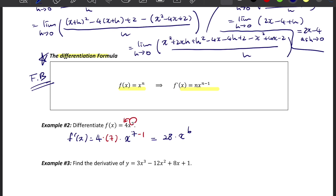Let's try Example 3. In this case we have four different terms. What you need to remember is you're multiplying each term by its exponent, then subtracting 1 from the exponent.